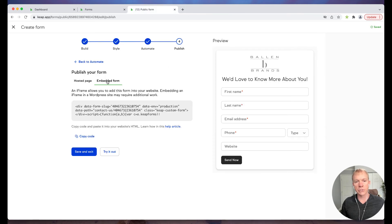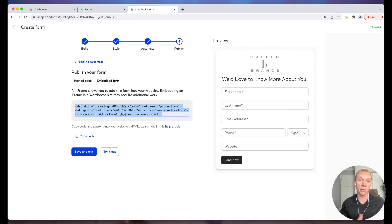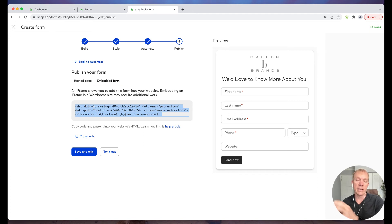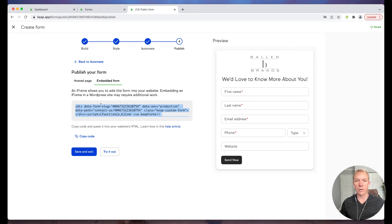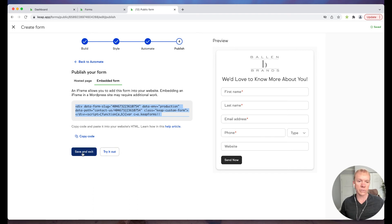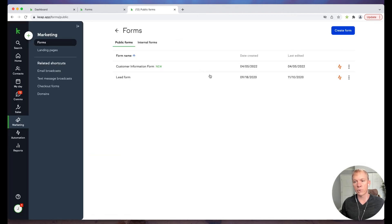There's also an option to do an embedded form. If I have maybe a web page, like a WordPress website, and I have a web page, I want this to show up on the page itself. I can copy that and put it on the page so that it is embedded that way as well. Lots of different options there. Now I can hit try it out to go see how that works or I can save and exit. In this case, we'll go ahead and click save and exit. Now you'll see customer information form is built in.